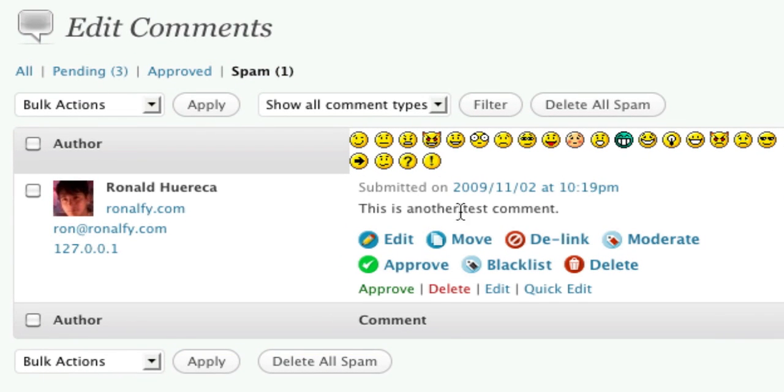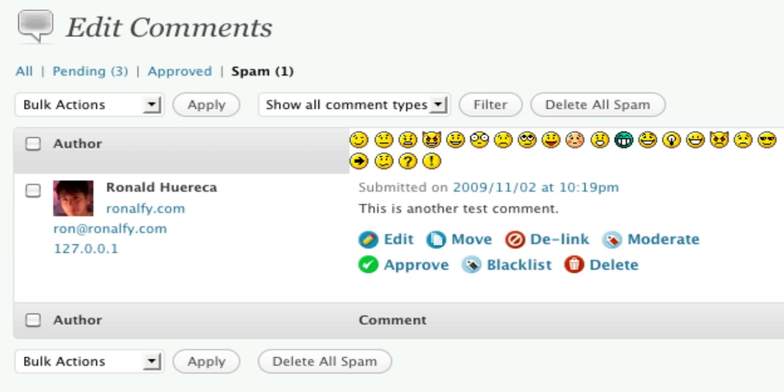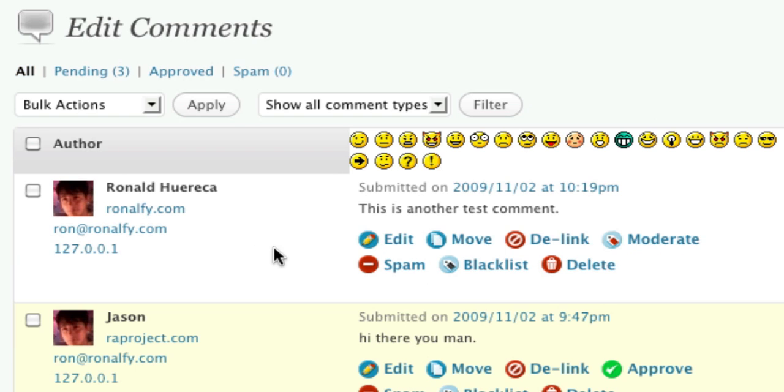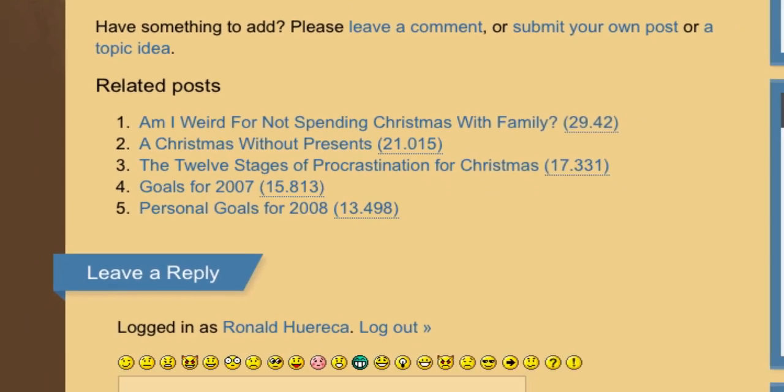So you see, this is another test comment. That's the one that was just marked as spam. Now let's go ahead and approve this. Go back to our all comments screen and let's go back to the post.